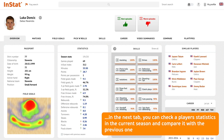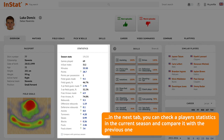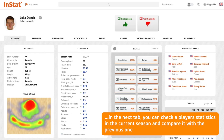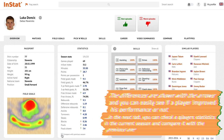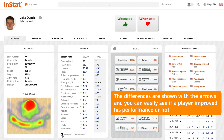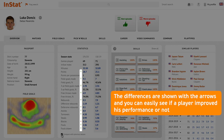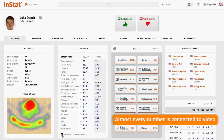You can compare statistics with the previous season. The differences are shown with arrows, and you can easily see if a player improved his performance or not. Almost every number is connected to video.